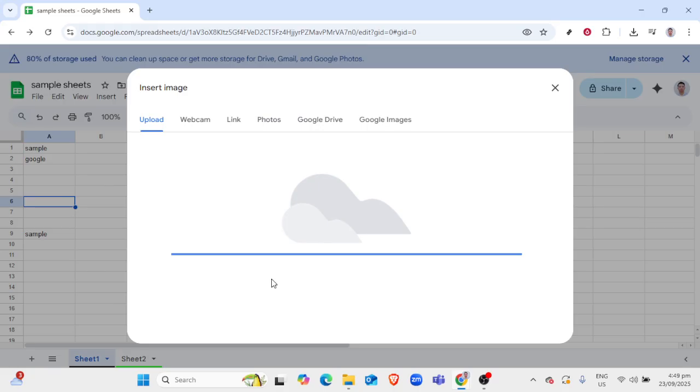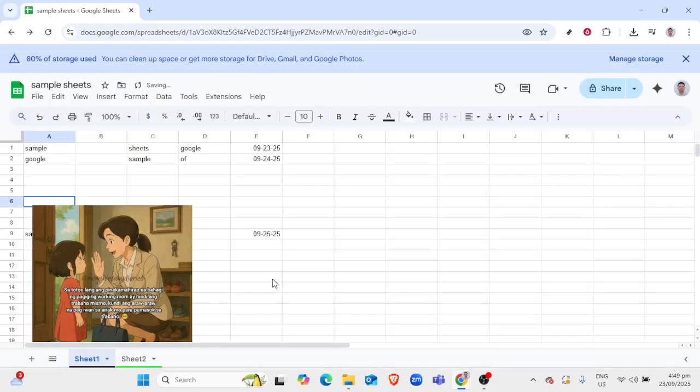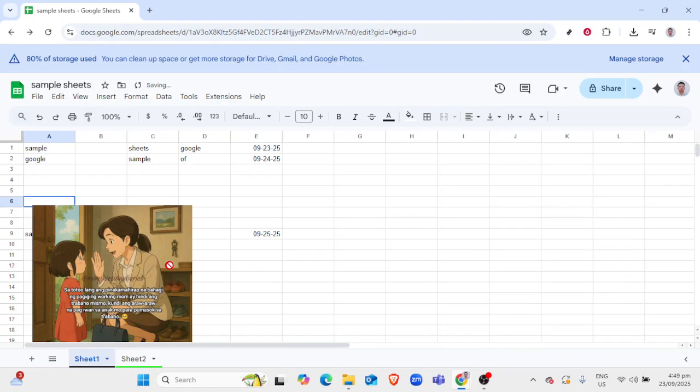Take a moment to see how your image looks within your spreadsheet. If the image is too distracting, consider adjusting its opacity or overlaying certain sections with a highlight color for better visibility of your data.